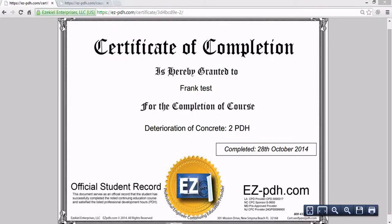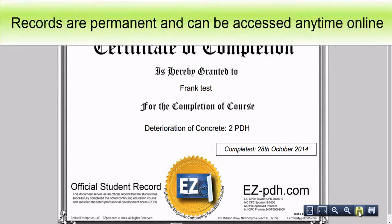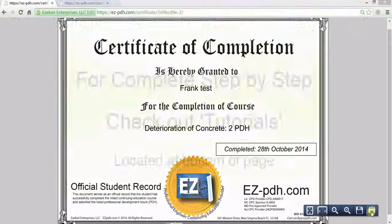Once the certificate opens, we recommend saving or printing your certificate for your permanent records.